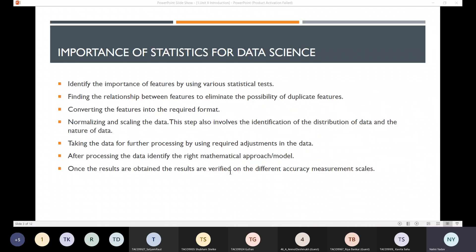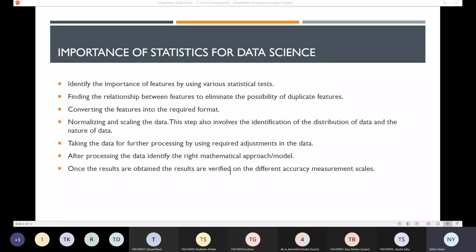There are a few important points about the importance of statistics for data science. Most data scientists always invest more time in preprocessing of data, which we have seen in the previous unit. General steps that need to be performed include: identifying the importance of features using various statistical tests, and finding the relationship between features.